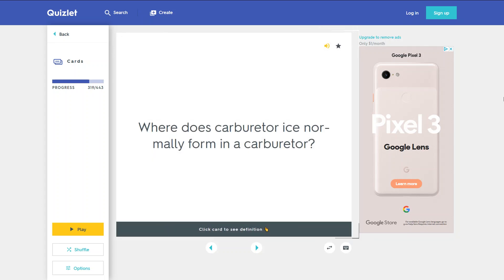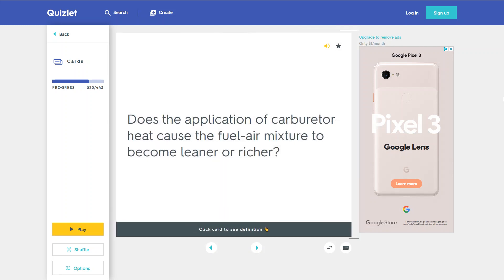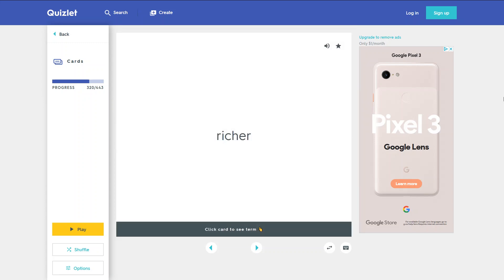Where does carburetor ice normally form in a carburetor? In the throat of the carburetor on or around the throttle valve. Does the application of carburetor heat cause the fuel-air mixture to become leaner or richer? Richer.